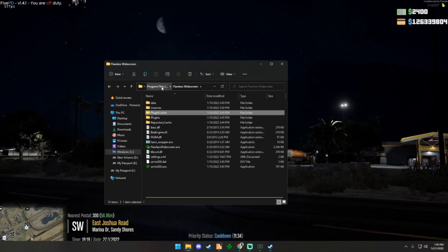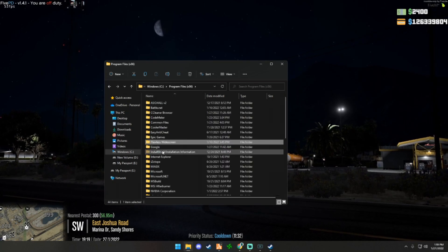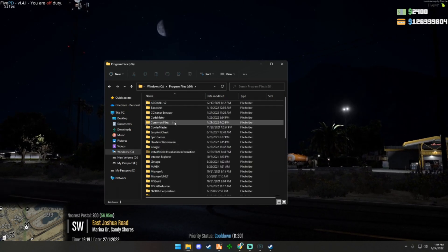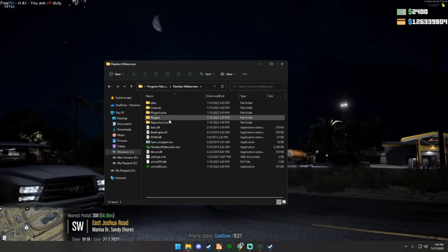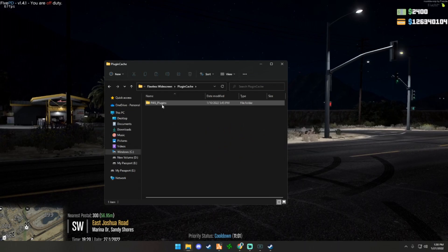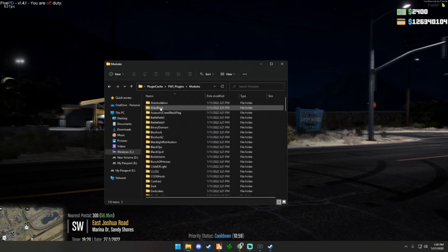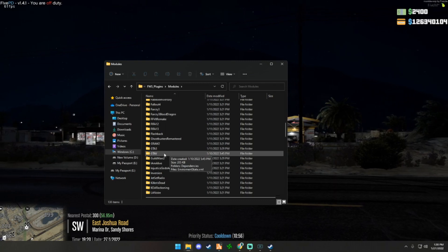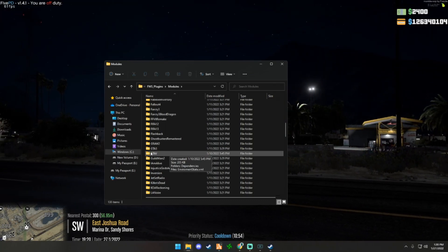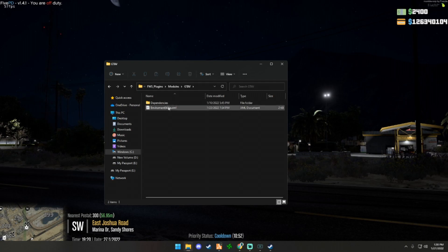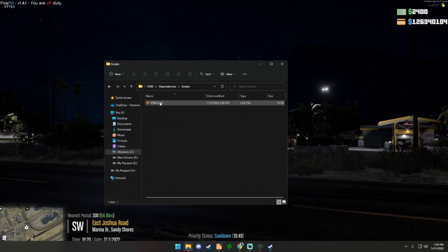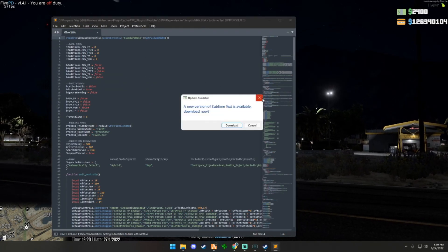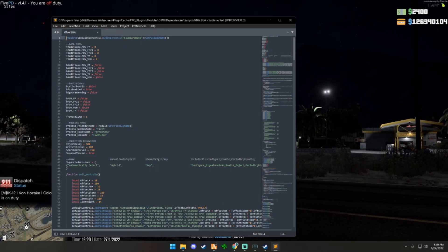On the Flawless Widescreen side, what you want to do is go to your Program Files x86, find Flawless Widescreen, then you're going to go to PluginCache, FWS_Plugins, Modules. You're going to scroll down until you find GTA V, or if that's the only one you have then open GTA 5, and you're going to open Dependencies, Scripts, and open up GTA5.lua.